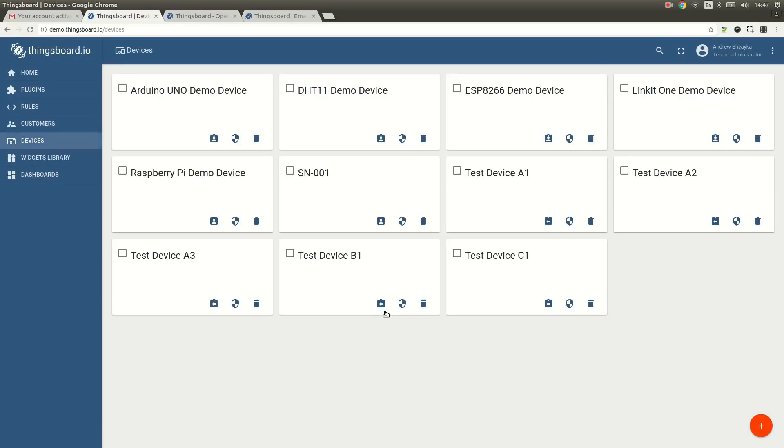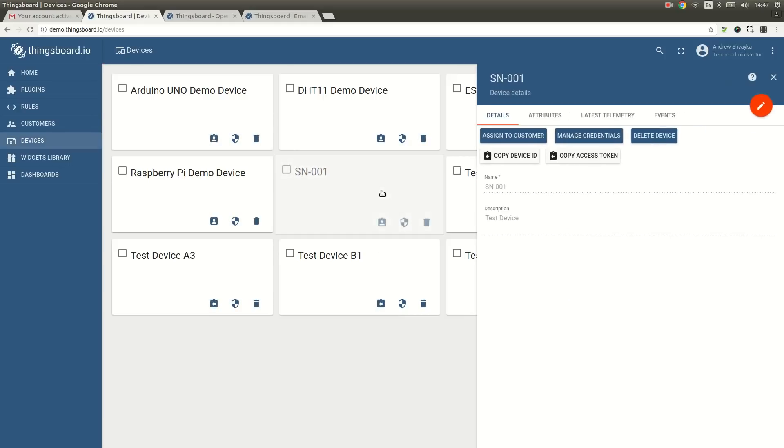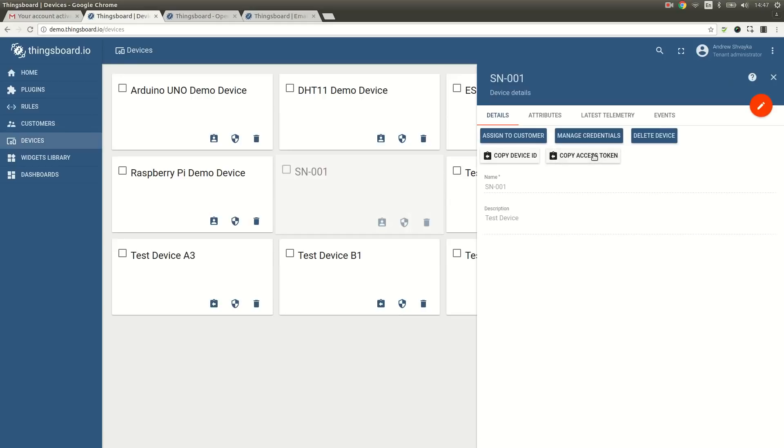Once the device is saved, we can open the details tab and copy the device access token. We will use it to make API calls. Now we can proceed to the data upload.